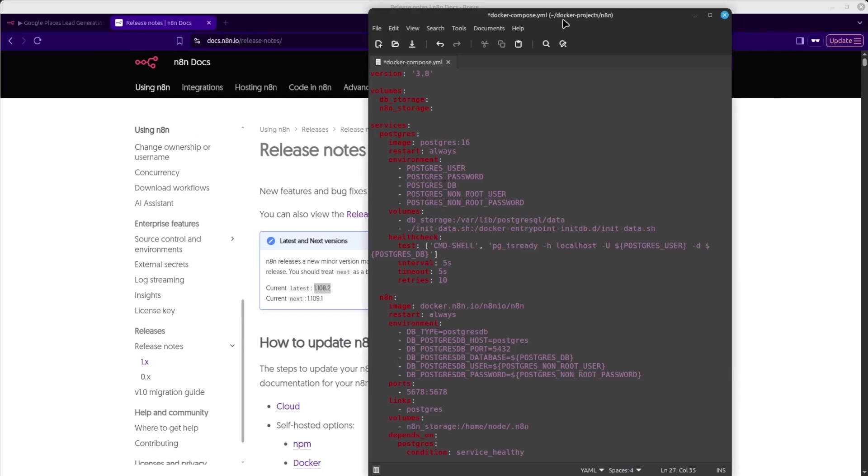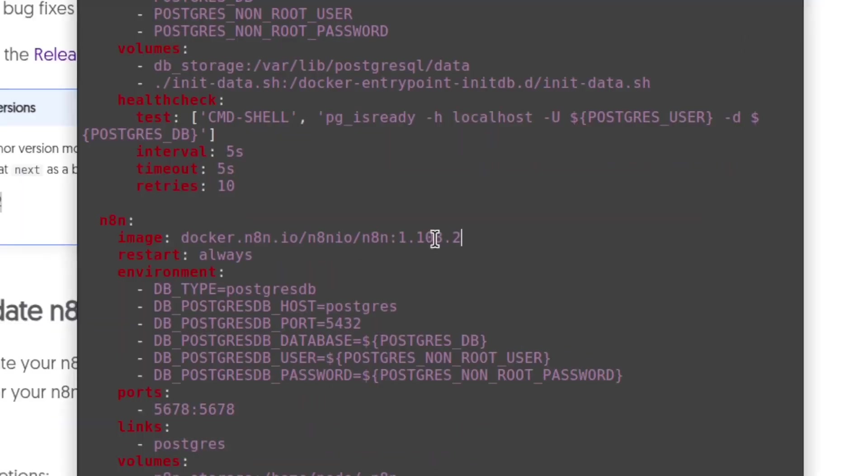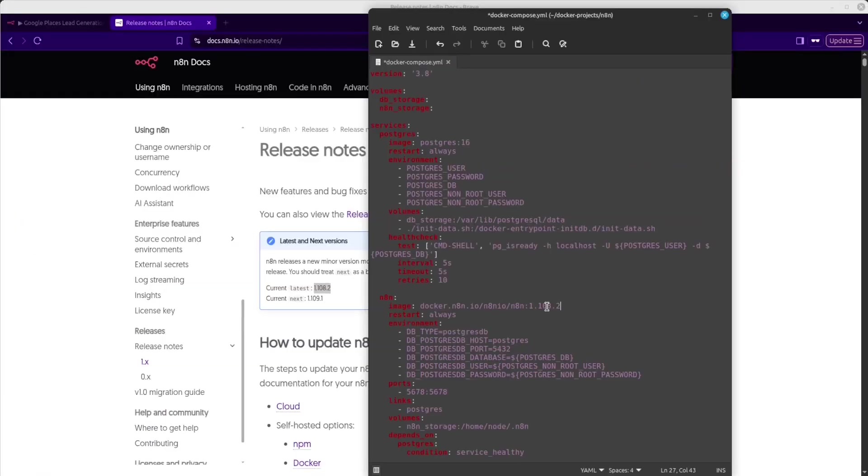Go to my Docker Compose file. We have already identified our N8N service. And at the end here, I'm going to add a colon and paste in the version number. Like so. And now I'm going to save this.